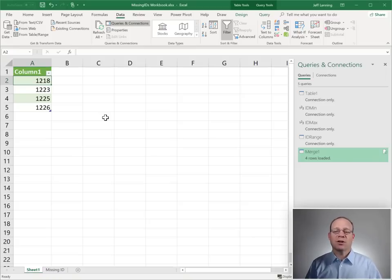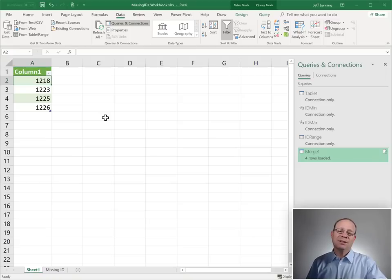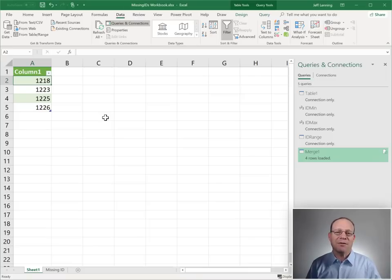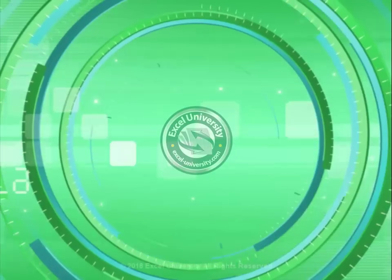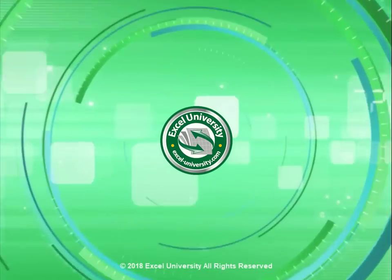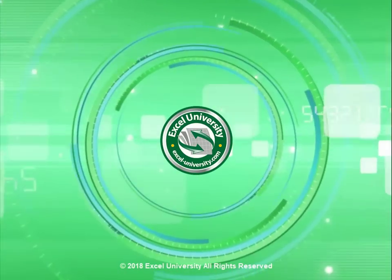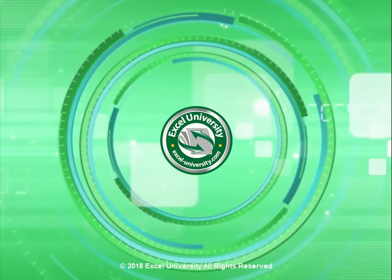All right? Hey, hope it helps. Thanks for joining me. Have a great day. This video is a production of Excel University.